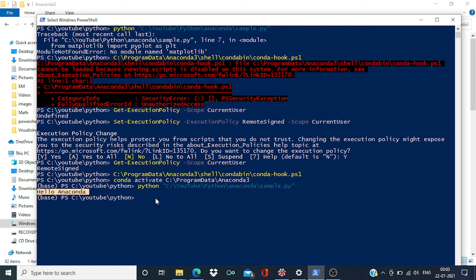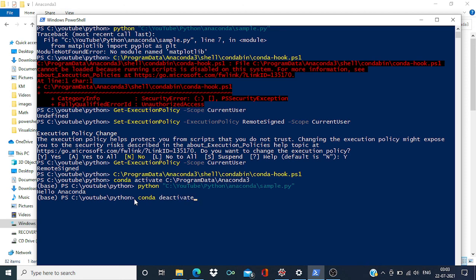So in order to deactivate this virtual environment, what you have to do is type conda deactivate, and it has been deactivated now. So thank you for watching.